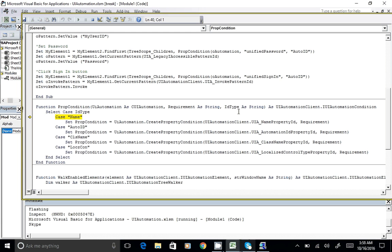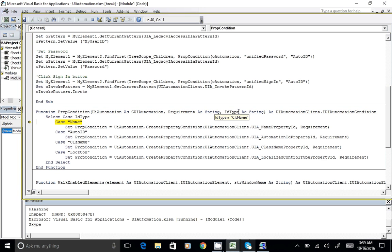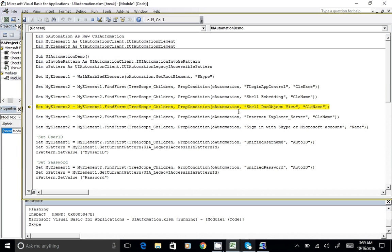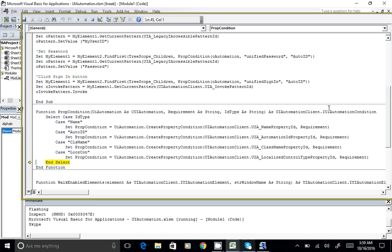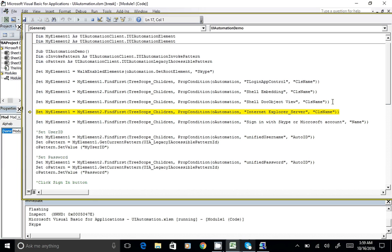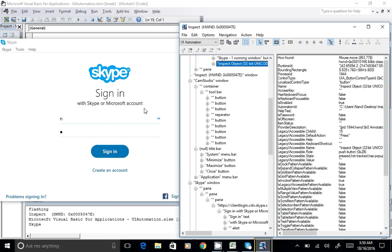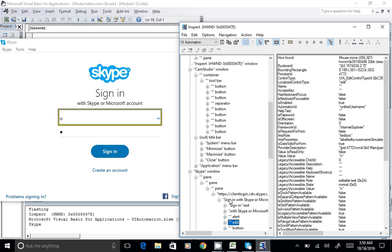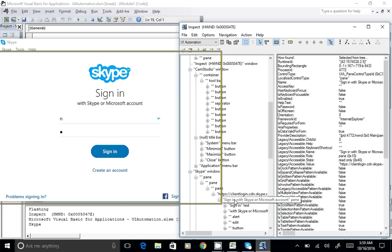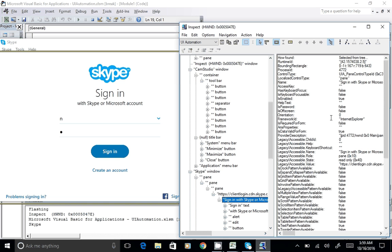Running the code: we pass class name for the first panel, class name again for the second panel, and class name for the third panel as well. So we reach the third panel. The next element is Internet Explorer, which is also identified uniquely by class name.